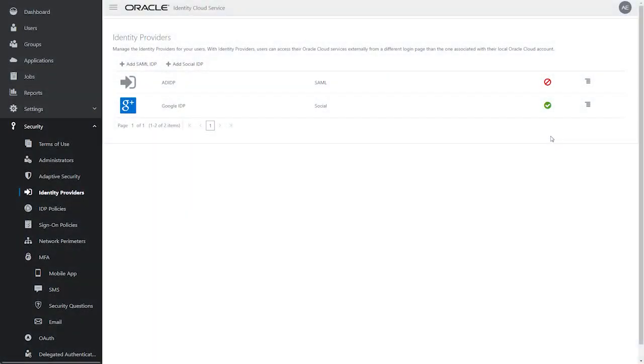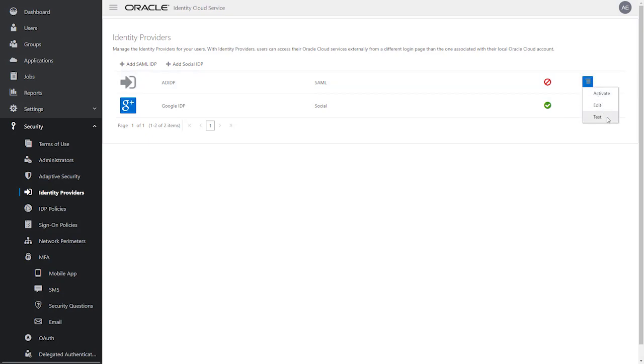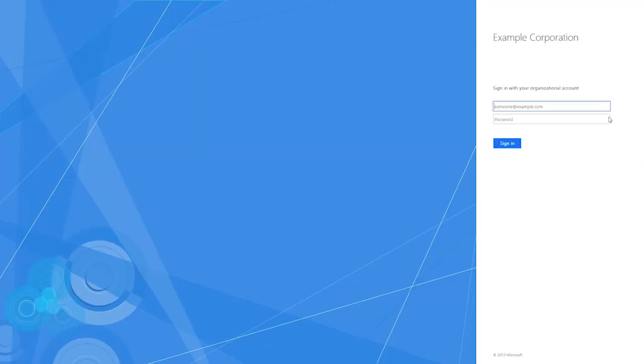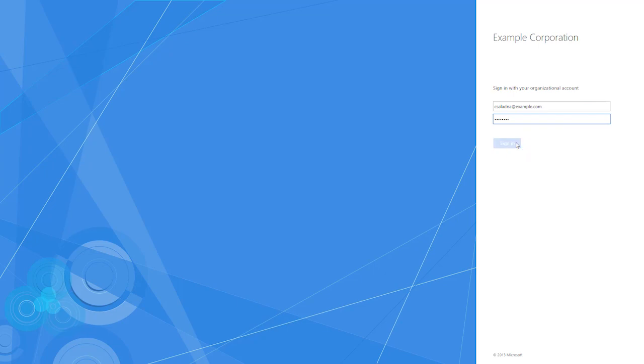Now the configuration is complete, let's test the connection to our identity provider, ADFS, in the Oracle Identity Cloud Service console by selecting the Test Login option. Login to ADFS with a username that you imported into Oracle Identity Cloud Service from Active Directory.